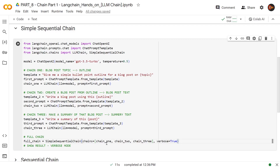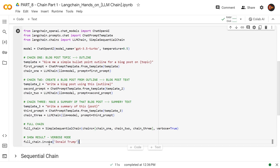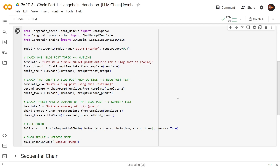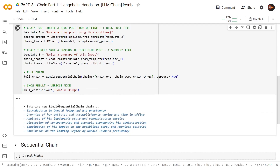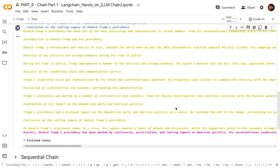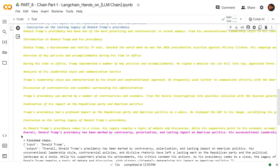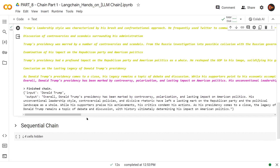Now let's invoke this chain. fullchain.invoke — we are passing the topic, which is the only input here, as Donald Trump, and invoking the chain to see what it does. Entering the simple sequential chain — already created an outline for us, then created a post, and finally the summary of the post. So in the final result, the main output we get is the summary.